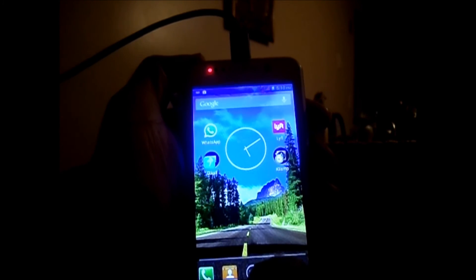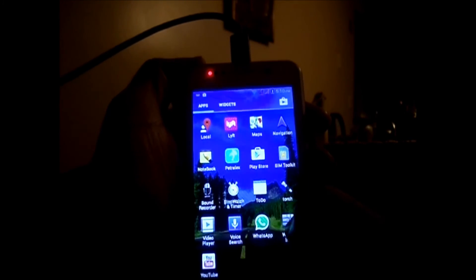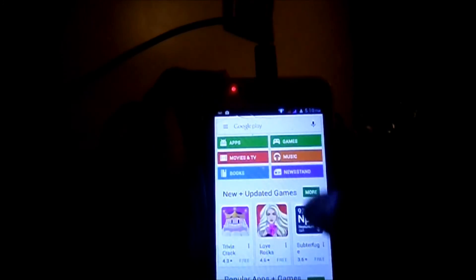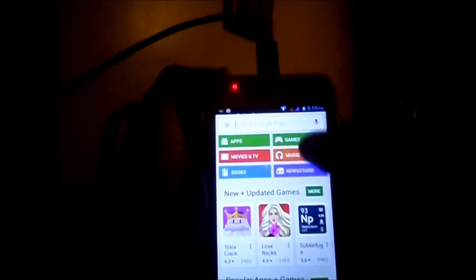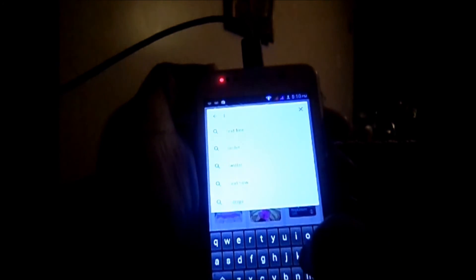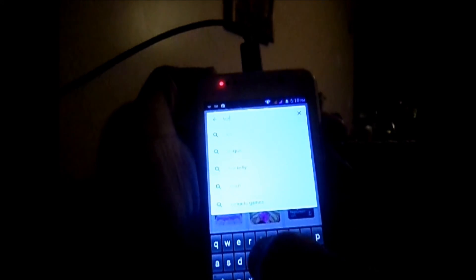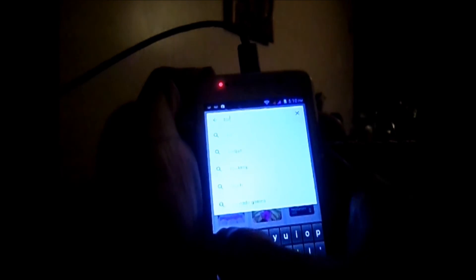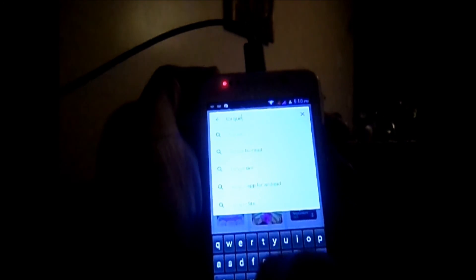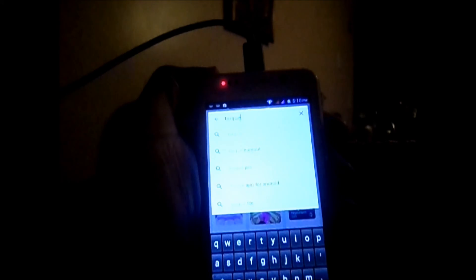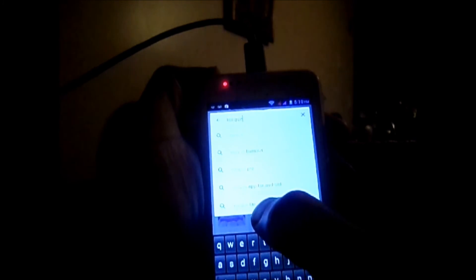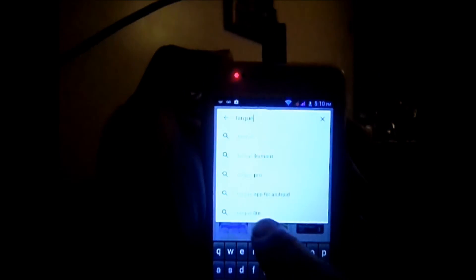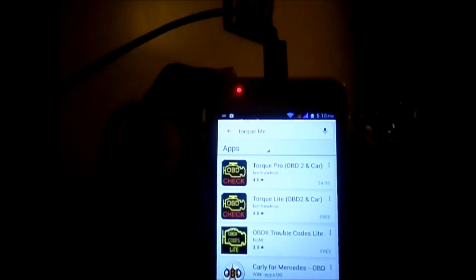You need to install an app called Torque and there are two versions of it. One is called Torque Lite which is free and the other one is Torque Pro which gives added features. But for our purpose the Torque Lite should be good enough so I'm going to go with Torque Lite.